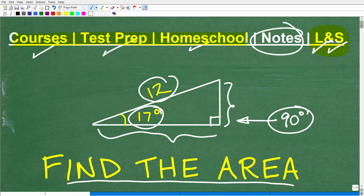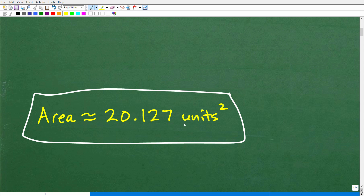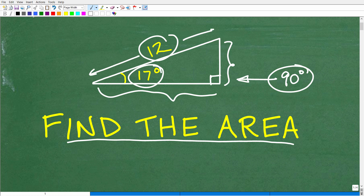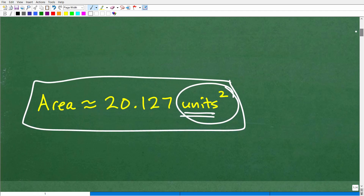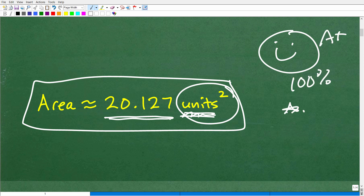Let's go ahead and take a look at the area of this triangle. The area would be approximately 20.127 units squared. Notice I don't know what units we're dealing with — the hypotenuse is given as 12, but there's no specific unit like millimeters or feet. Anytime you're given a problem about area or volume and no specific units are given, you should put units squared. If you got something close to this, that is excellent — let me give you an A+ and a few stars. You were able to find the area of a triangle with just angle information, hypotenuse information, and trigonometry.